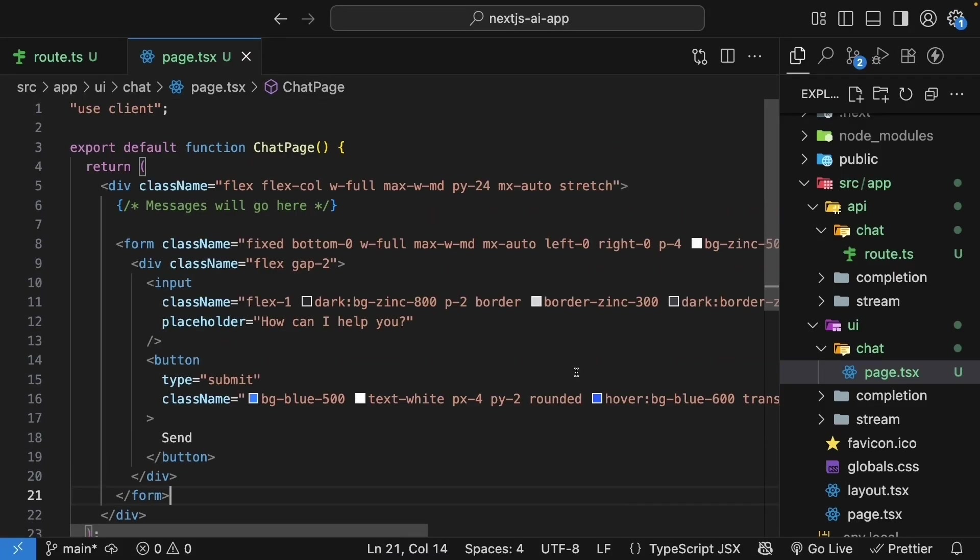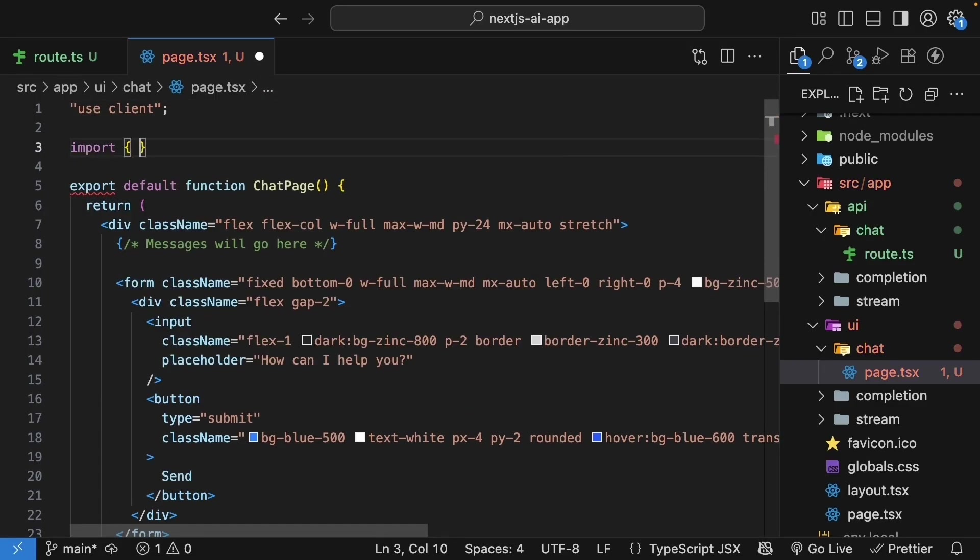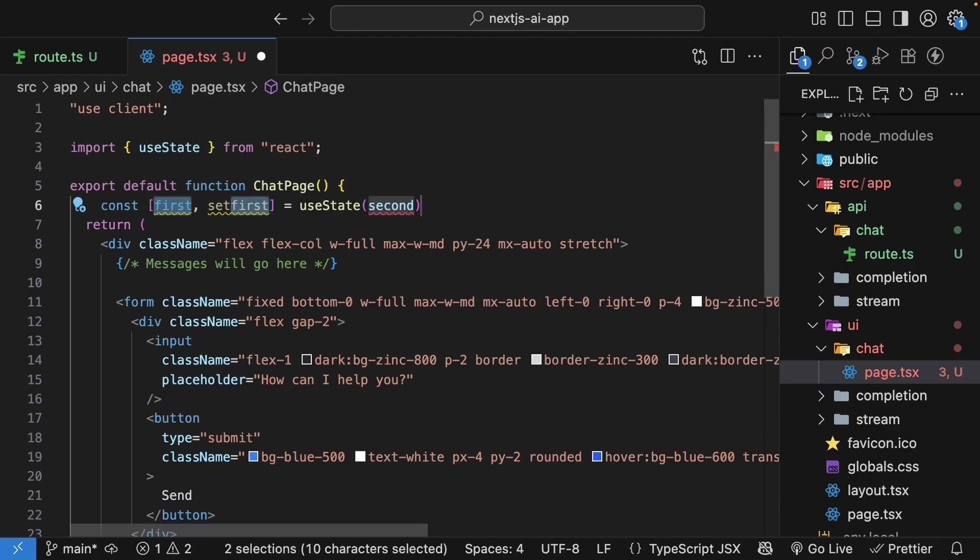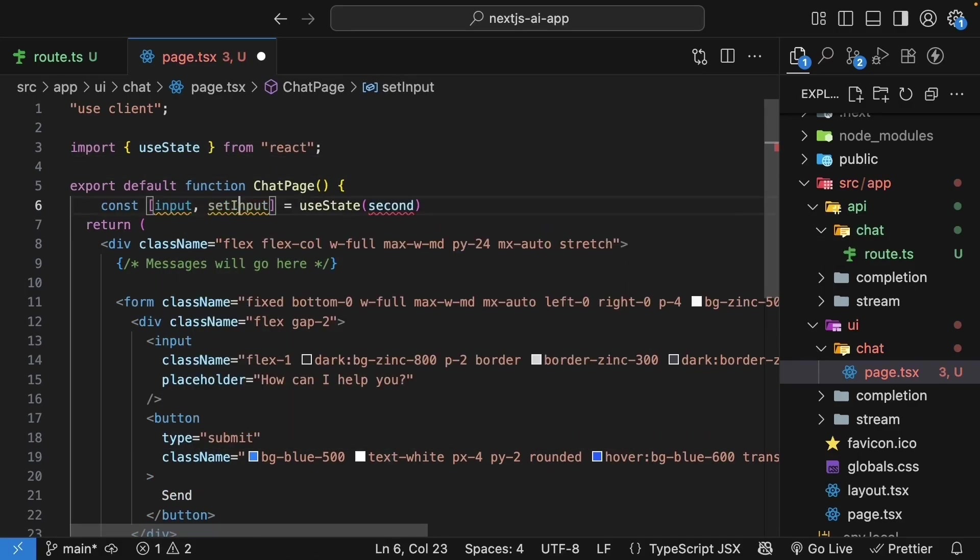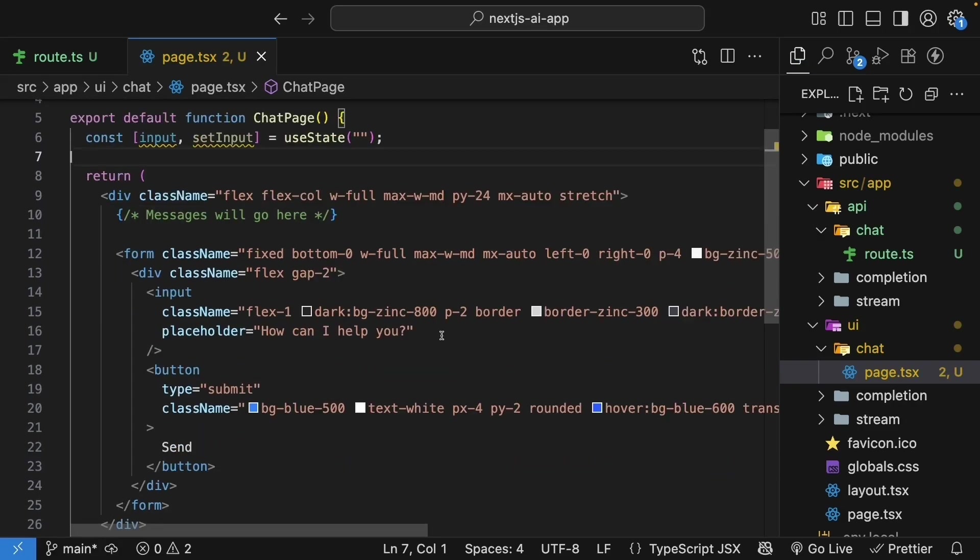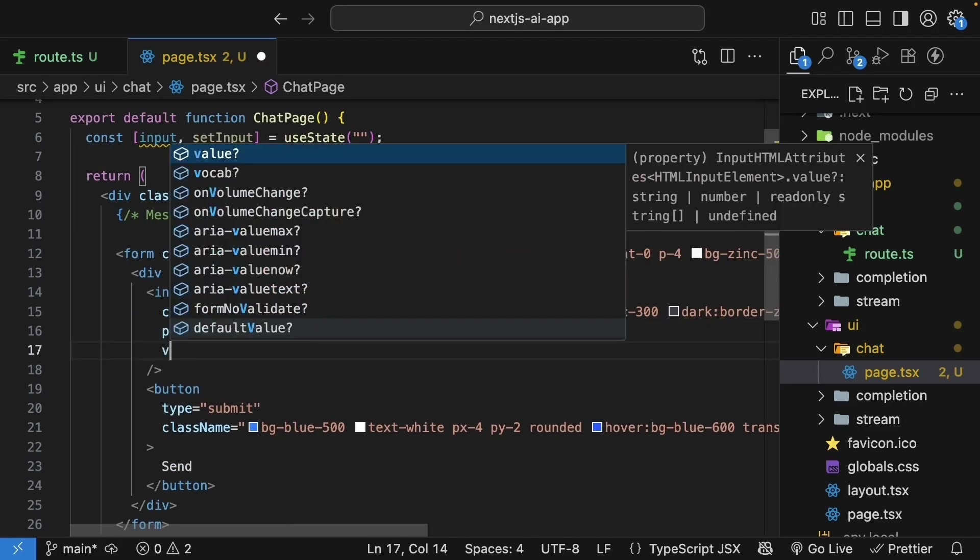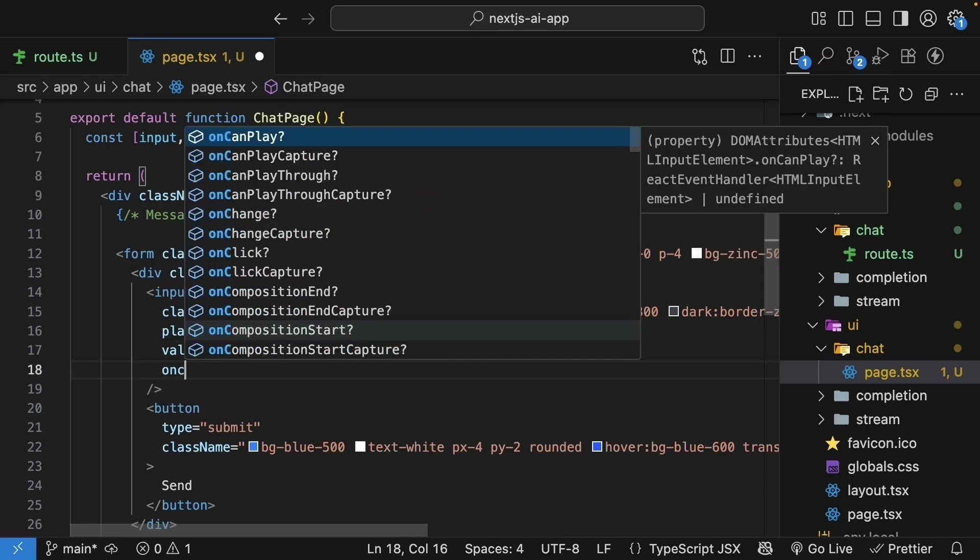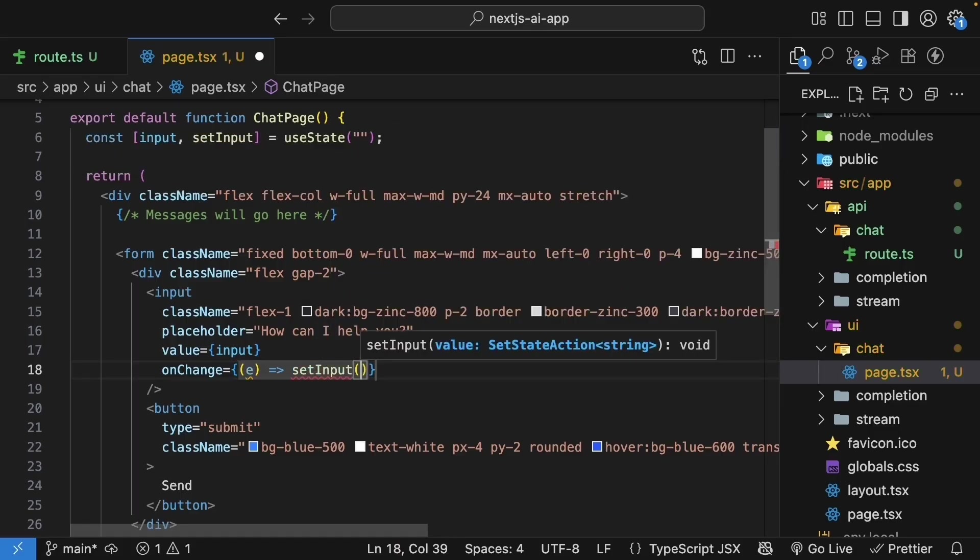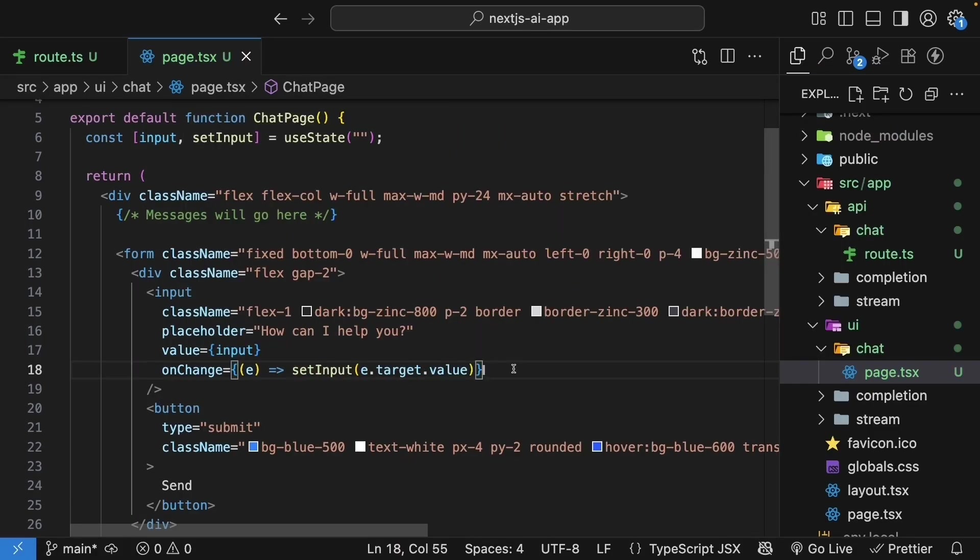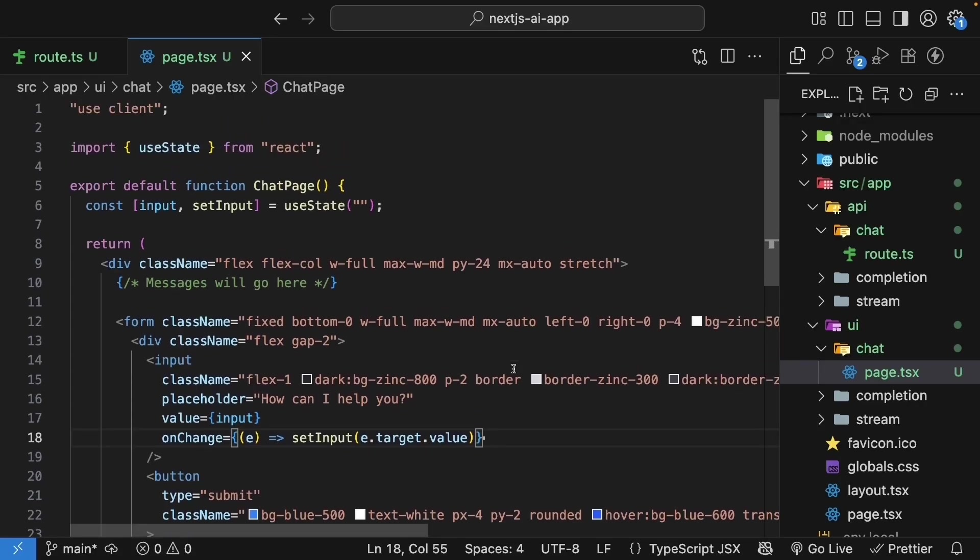The next step is to make this form interactive. For chat functionality, we need to manage the input state ourselves. So at the top, import useState from React and within the component, create a state variable called input, the setter function, setInput, and the initial value is an empty string. Now let's bind these values to our input element. Value is equal to input, and onChange is equal to an arrow function where we get the event and we call setInput, passing in event.target.value. Next, we need the chat functionality.